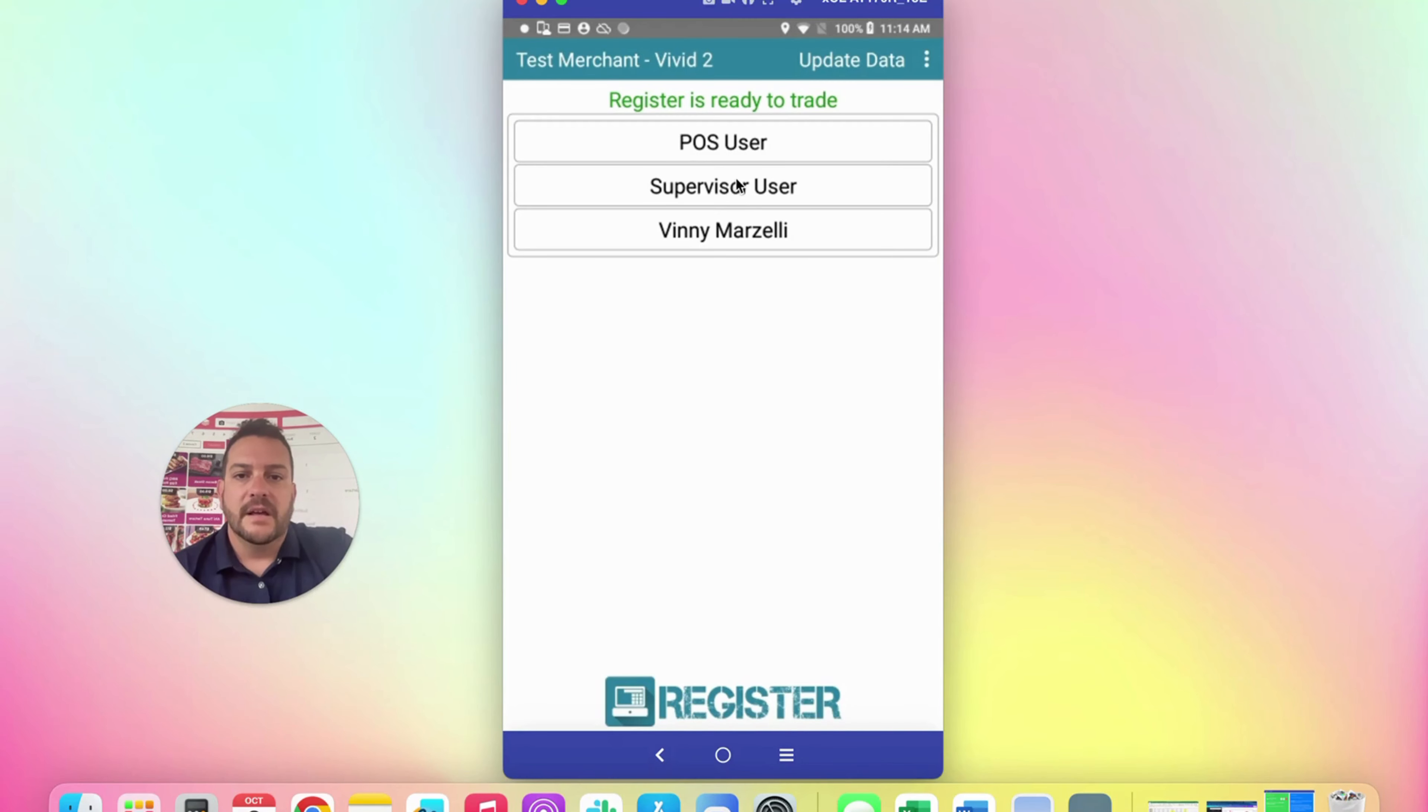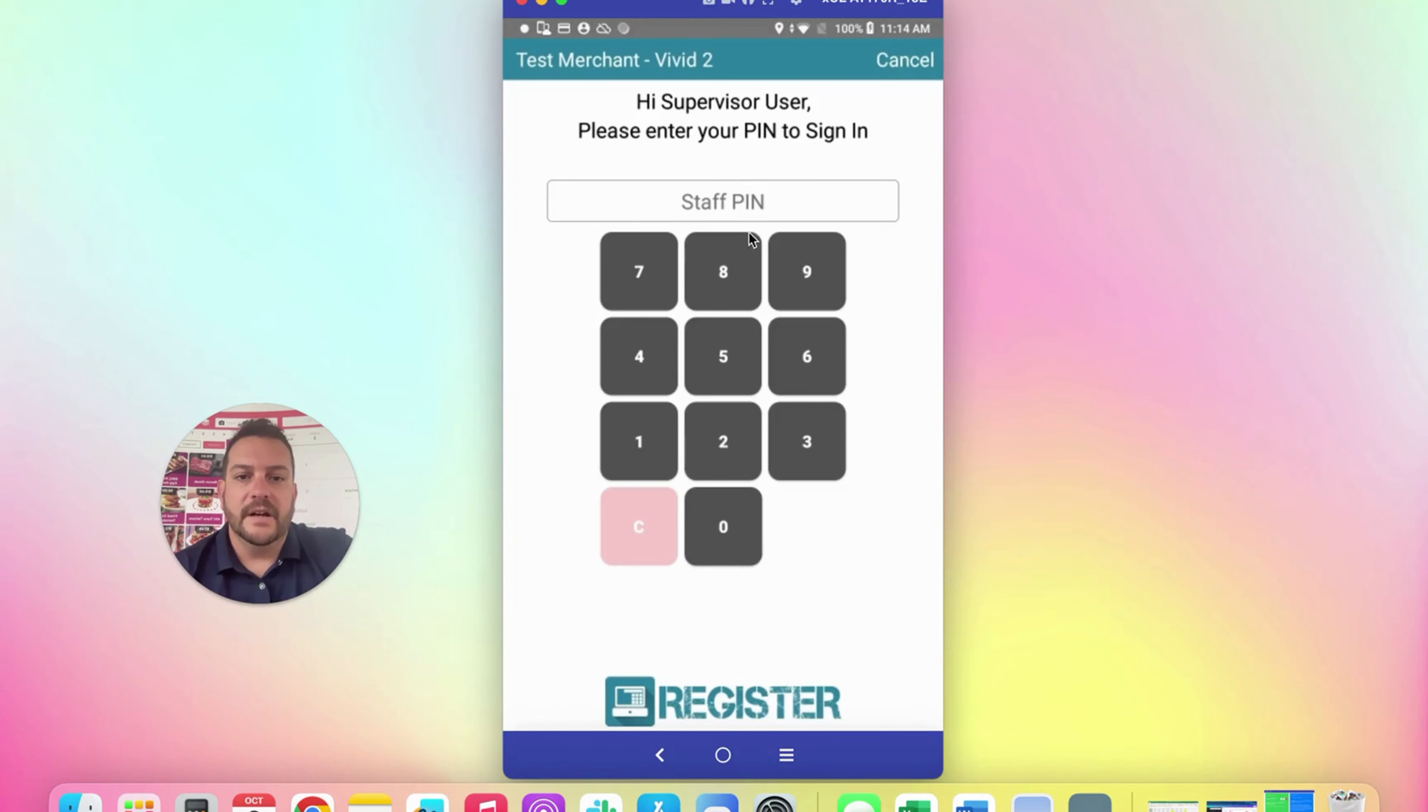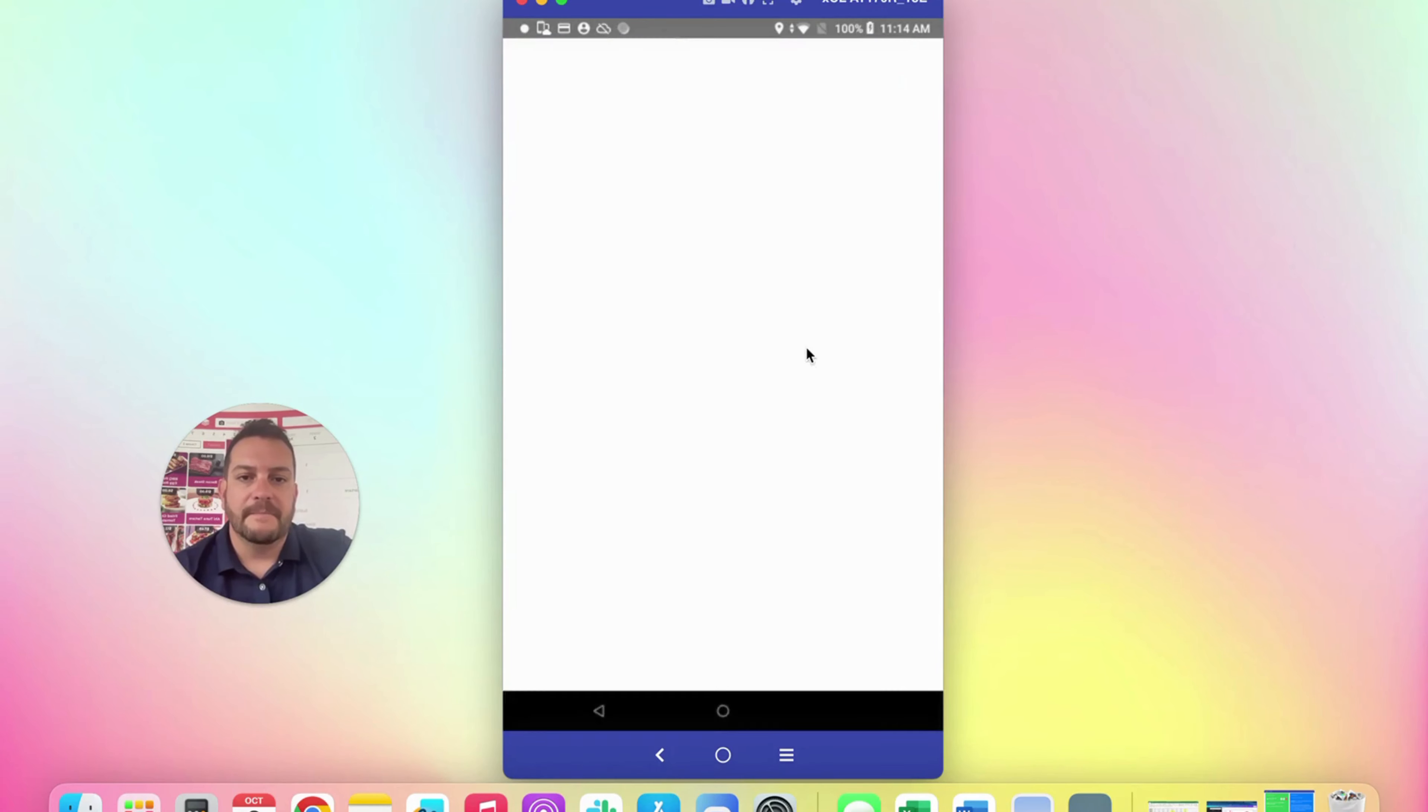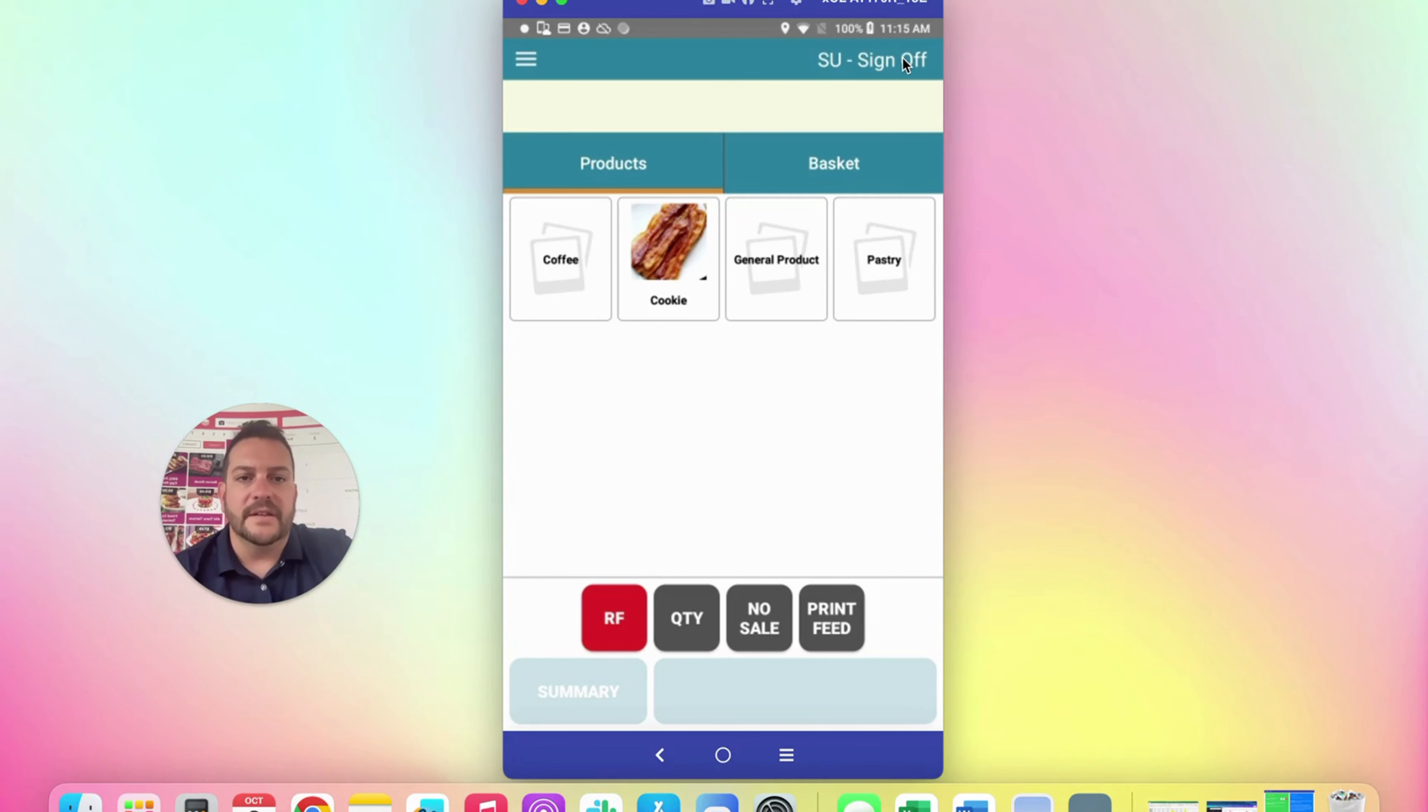That's going to bring you right to the point of sale to start the day. If you need to sign off, you can click this button right at the top right. If you want to sign in as a user, you can click the point of sale user.